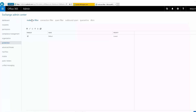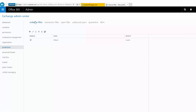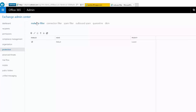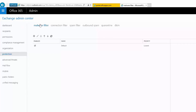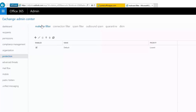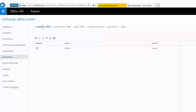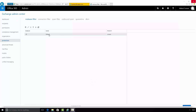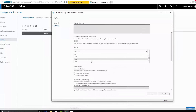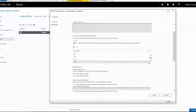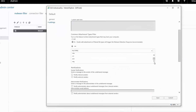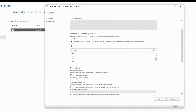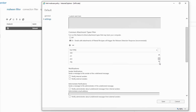And beyond dynamic delivery, if you want to block specified file extensions as an admin, you now have an option within the malware filtering policy. Here in my malware filter policy, I can see that there are different options available as part of the common attachment types filter, and different file types are provided to admins that they can use to block them based on the file extension. These are capabilities that are part of Advanced Threat Protection.